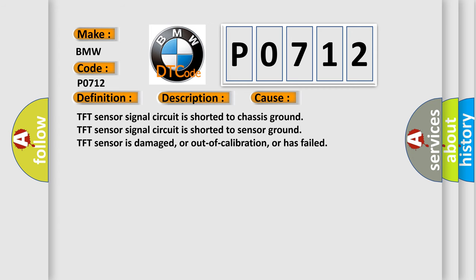This diagnostic error occurs most often in these cases: TFT sensor signal circuit is shorted to chassis ground, TFT sensor signal circuit is shorted to sensor ground, TFT sensor is damaged, or out of calibration, or has failed.